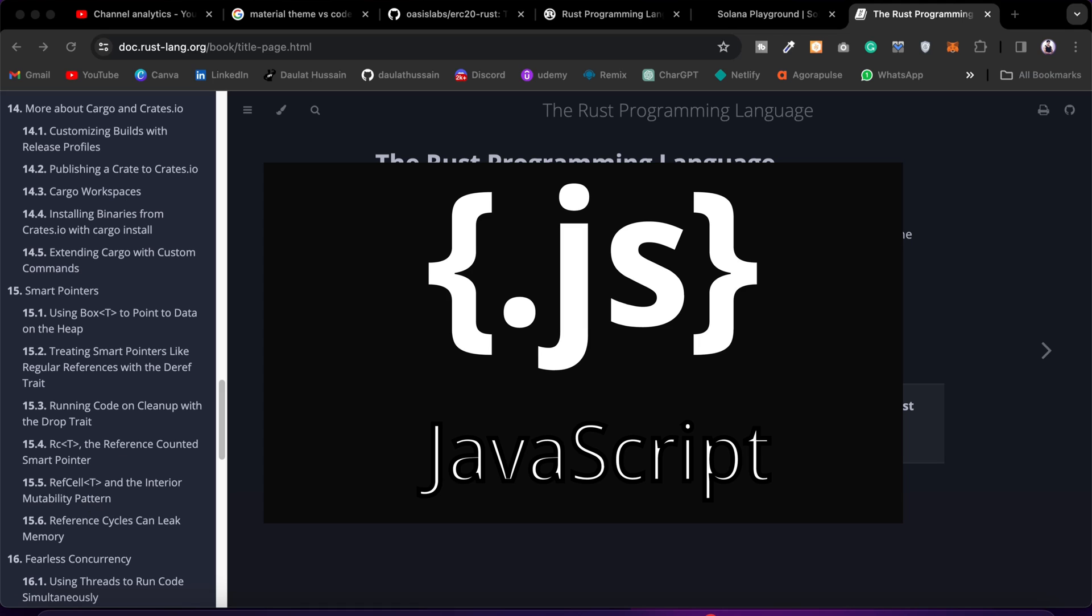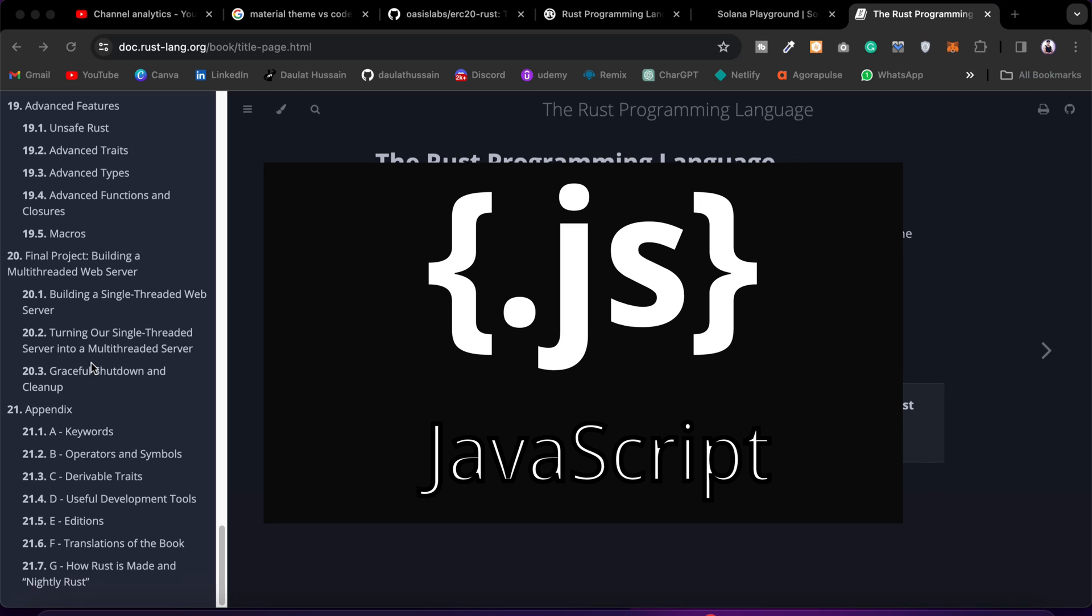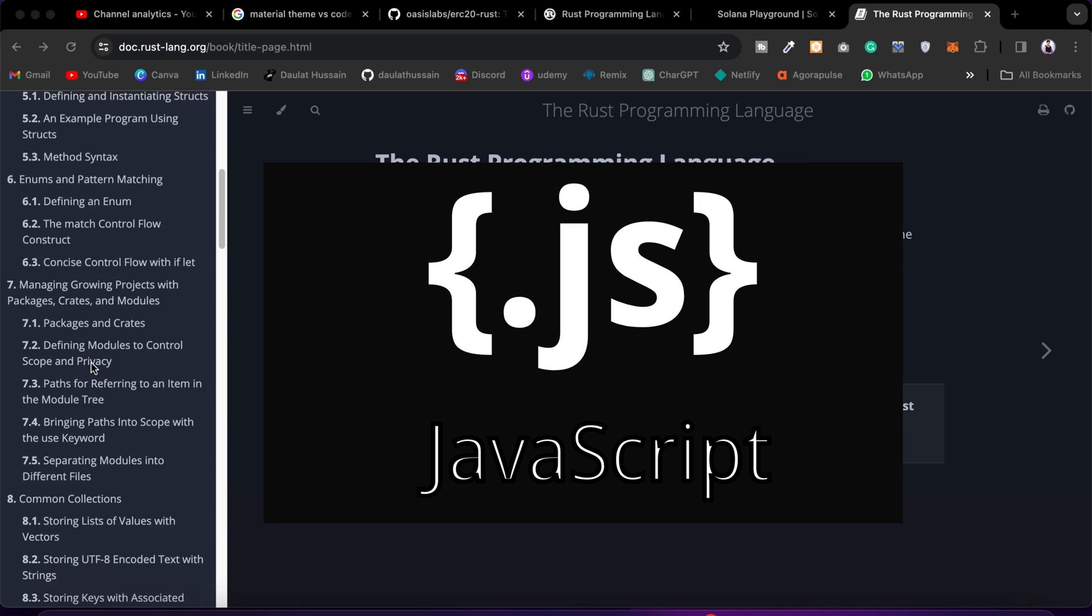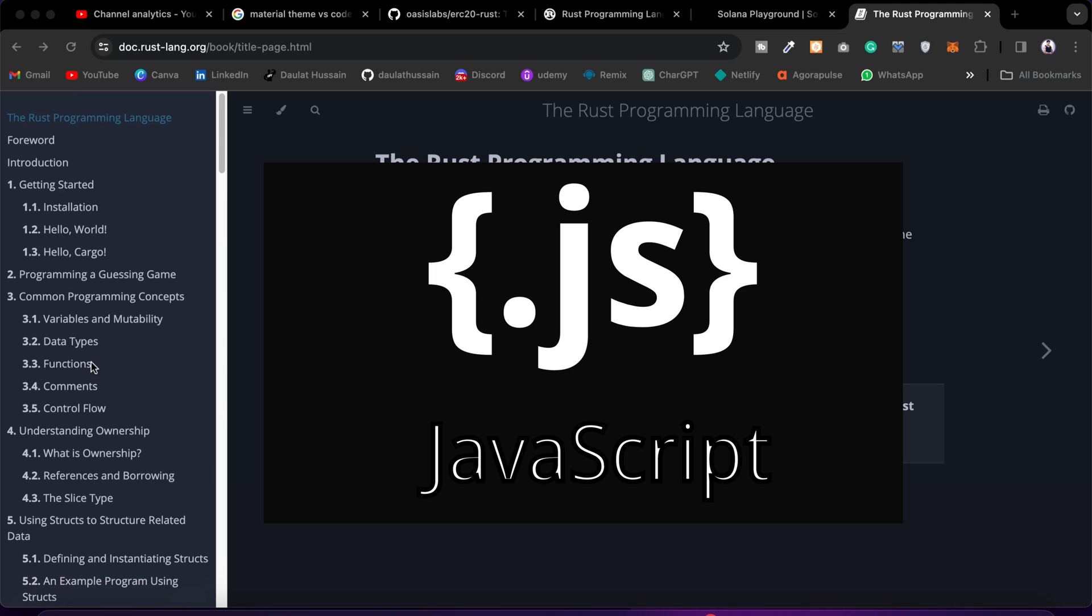If you're completely new to programming, I would encourage you: don't touch Rust, focus on JavaScript and learn JavaScript. Once you learn JavaScript, you can focus on this because once you understand JavaScript, it won't take you more than 20 days if you're a beginner - you can easily master everything in Rust.